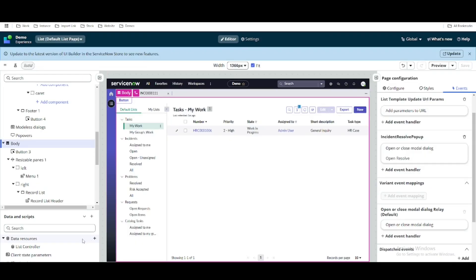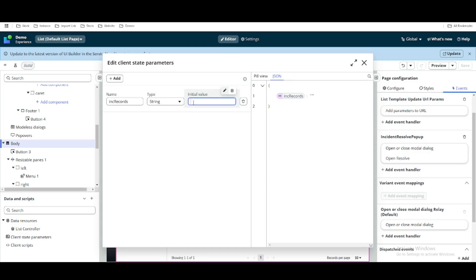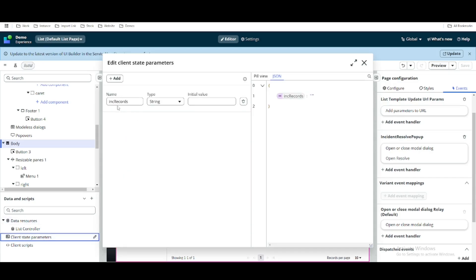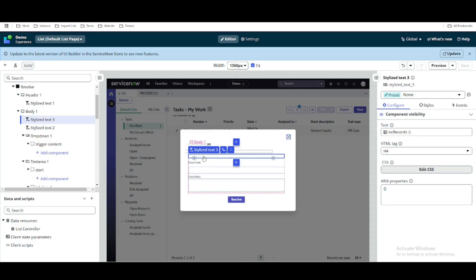If you recall from our previous session, we created a client state parameter called 'incident record'. This is the client state parameter and its initial value is currently blank. A client state parameter is a simple page-level variable where you can put some value. We have created this client state parameter called 'incident records' and we are printing its value here in this pop-up in the second text box.